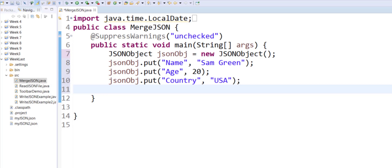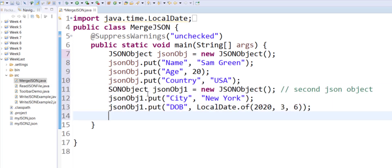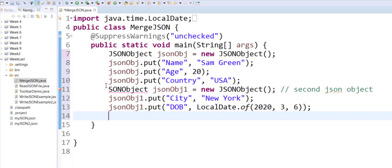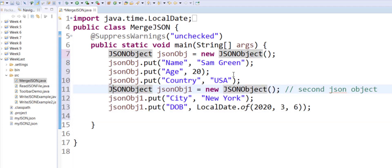we will learn how you can merge the two. If you notice, my first JSON object has a name, age, and country. It's a mix of string and integer. The second one has two items: one is a string and the other one is a date.